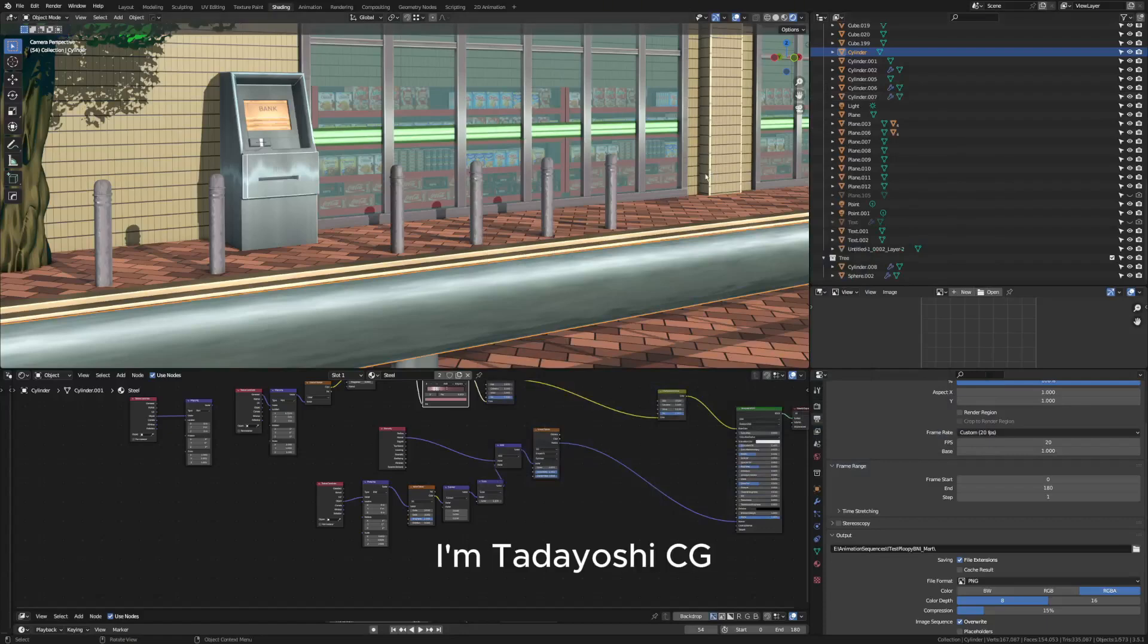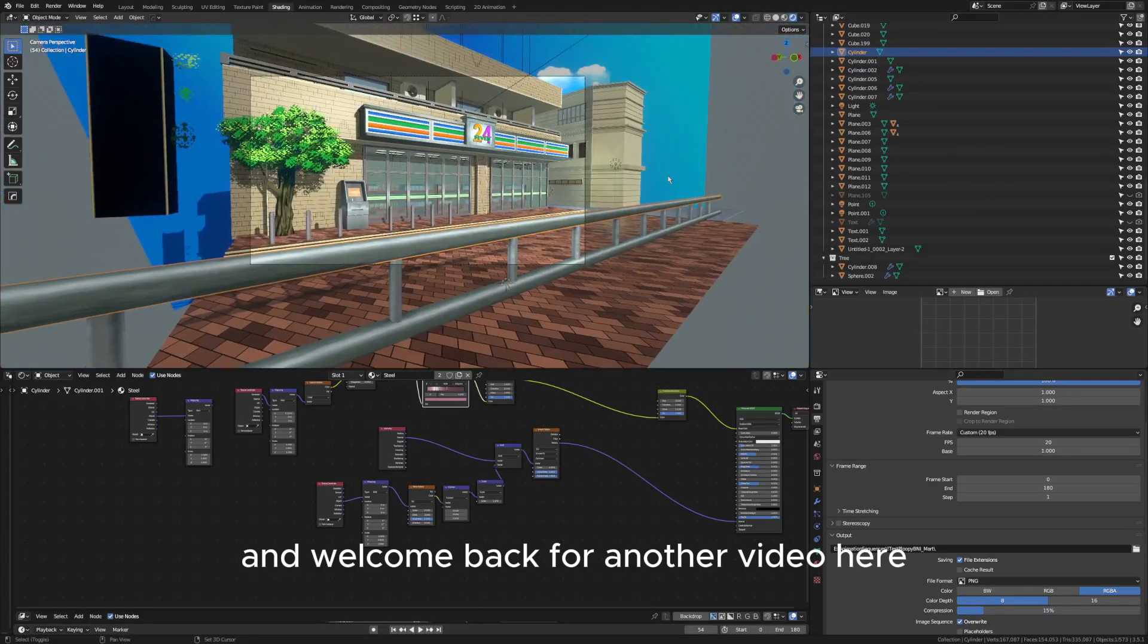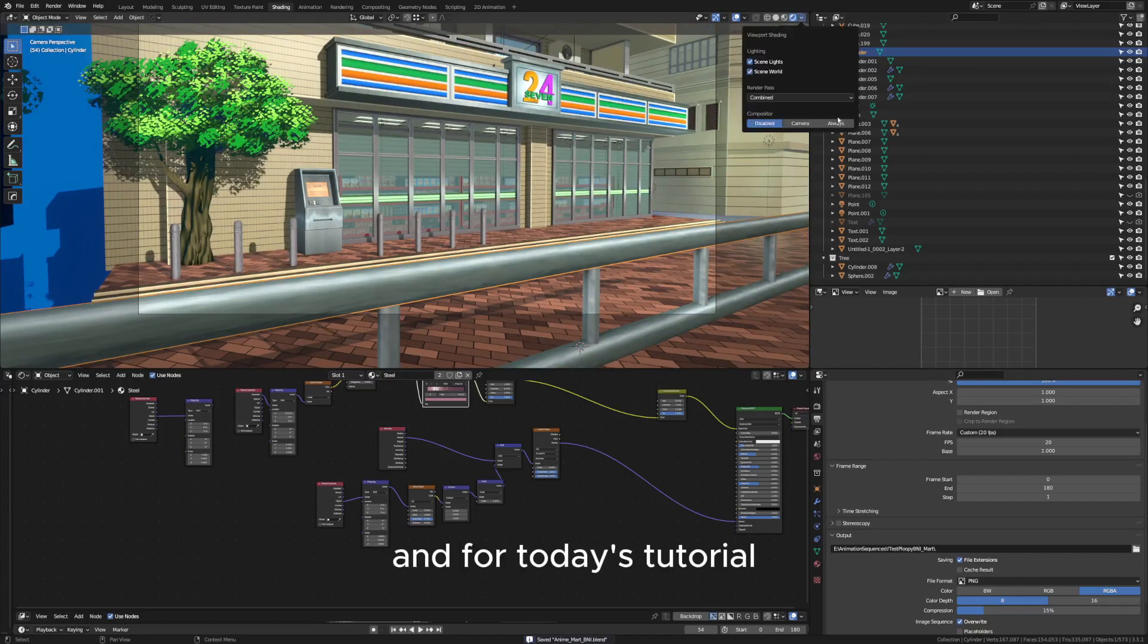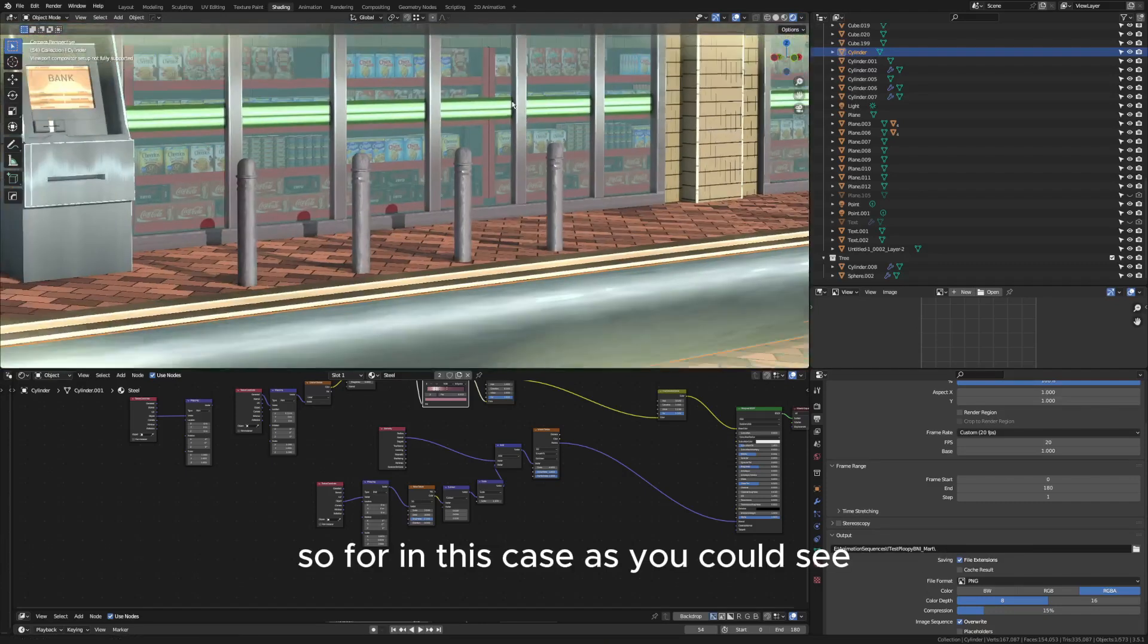Hey what's up guys, I'm Tadayoshi CG and welcome back for another video. As you can see, this scene is pretty simple, and for today's tutorial I'm going to teach you how to make anime steel texture.